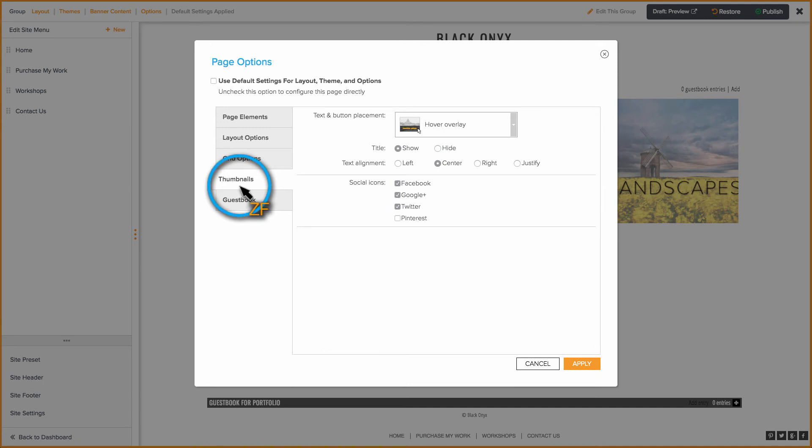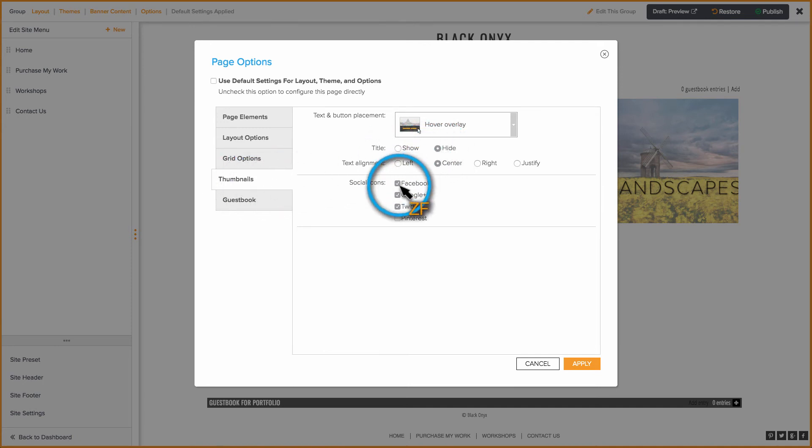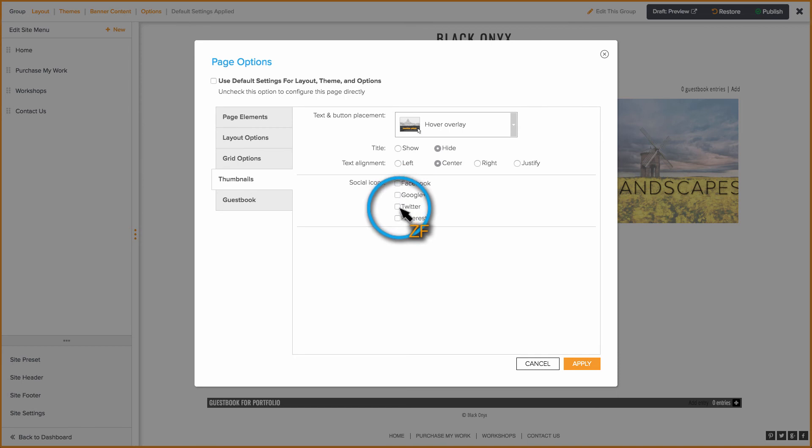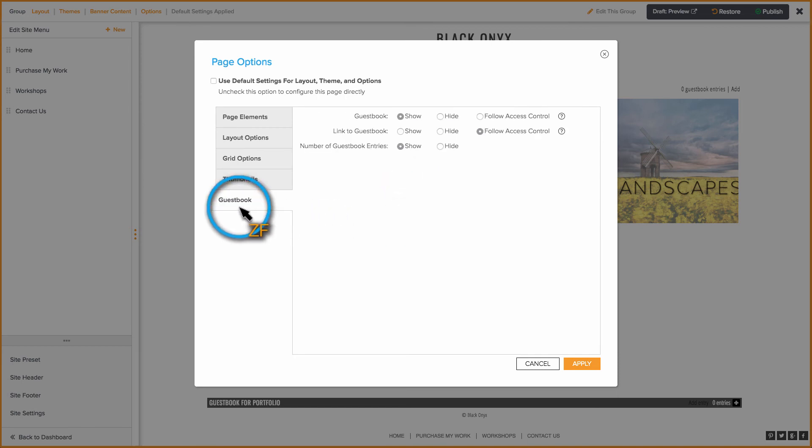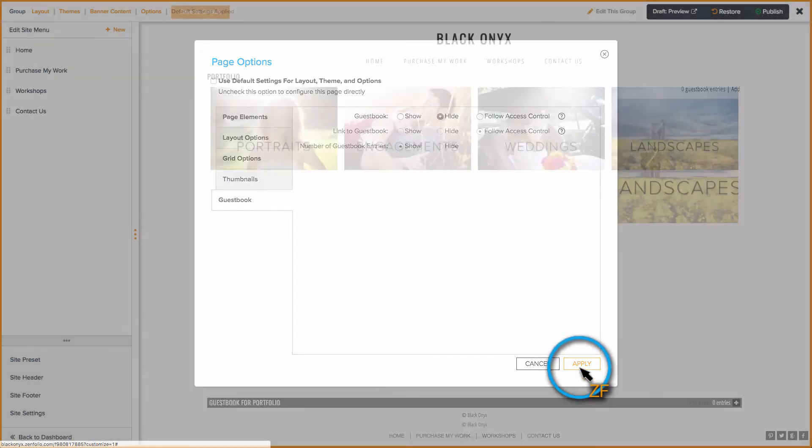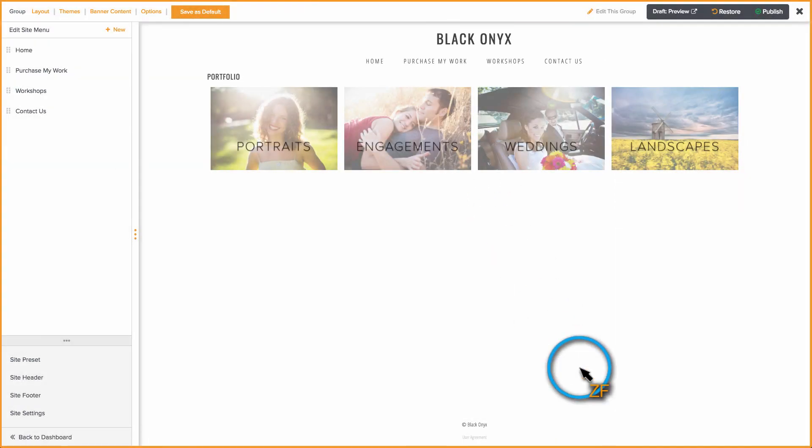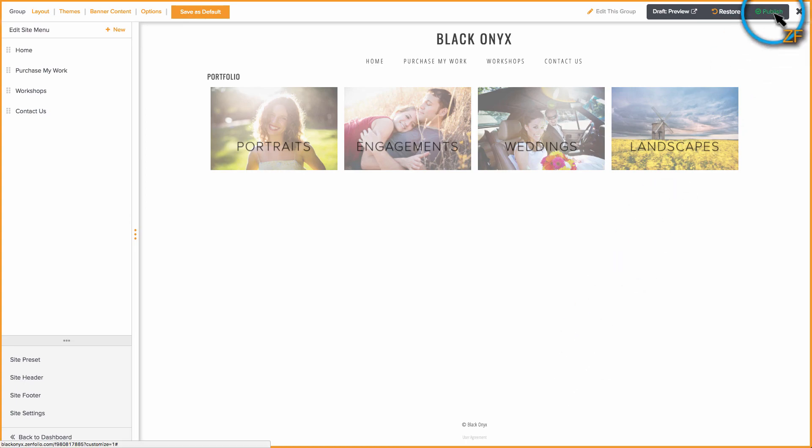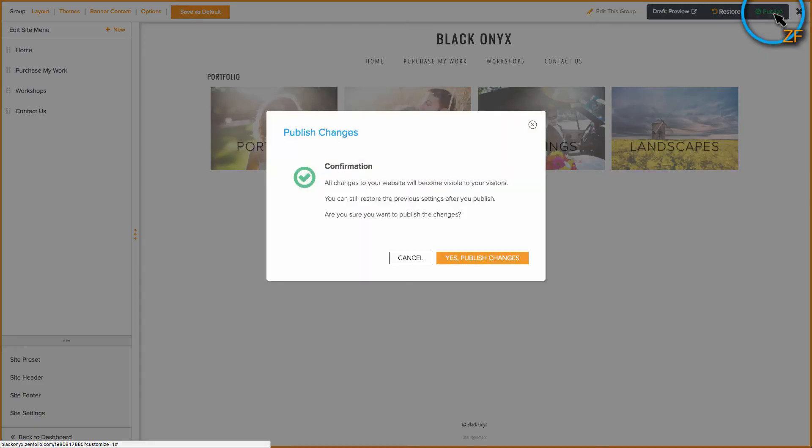On the Thumbnails tab, I want to make sure the title is set to hide, and I'm also going to uncheck the social media icons as well. And finally, I'm going to make sure that the guest book is set to hide, then click Apply. Now if you're happy with the way things look, make sure to click Publish so these changes go live.